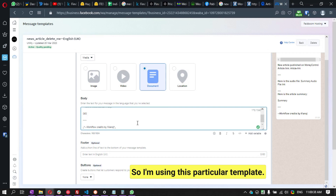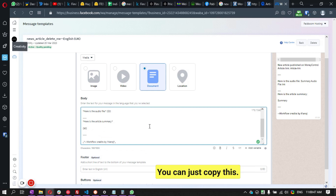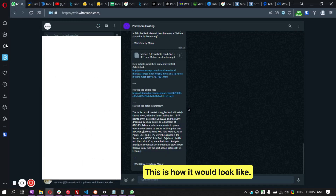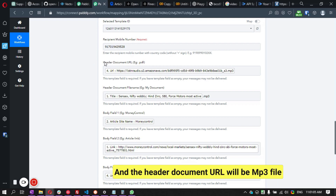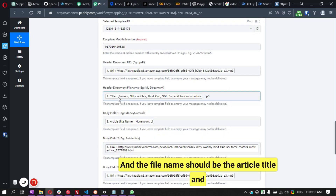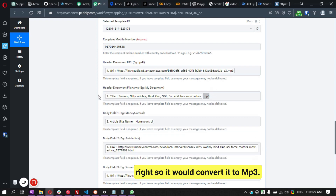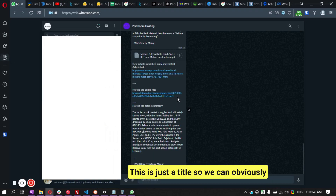I'm using a particular WhatsApp template — I'll share this template in the description so you can copy and apply it in your WhatsApp Cloud API. We're sending to one of my numbers, which you can change to your own. The header document URL will be the MP3 file we get from the previous step. The file name should be the article title, and make sure to add the .mp3 extension so it converts properly — clicking it will take you to the audio player on your device.